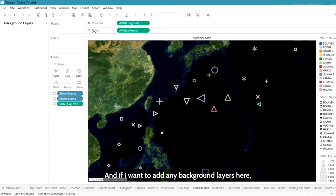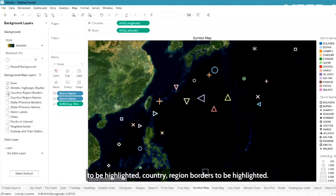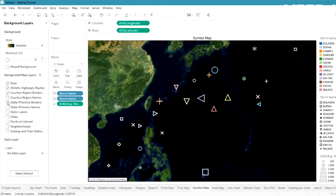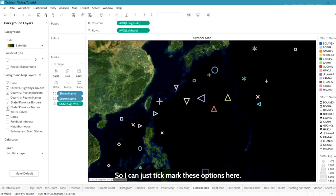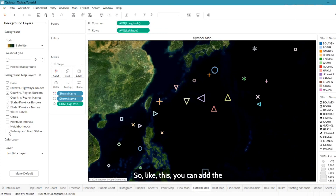If I want to add background layers, I can go to Background Layers and click on the layers panel. I can enable streets, highways, country and region borders, and state borders by ticking those options. You can see the borders are now highlighted with lines on the map.